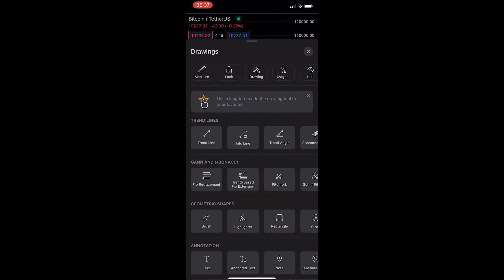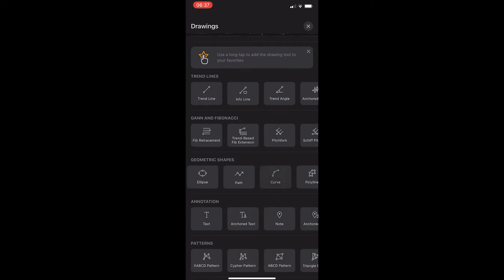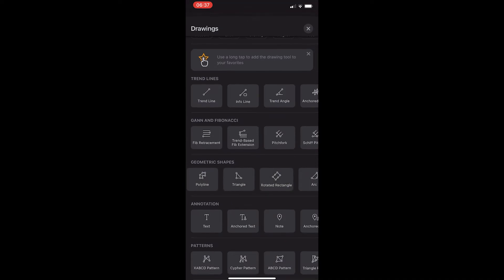From here, you want to scroll down until you see the Geometric Shapes area, and scroll along right here until we see Rotated Rectangle.